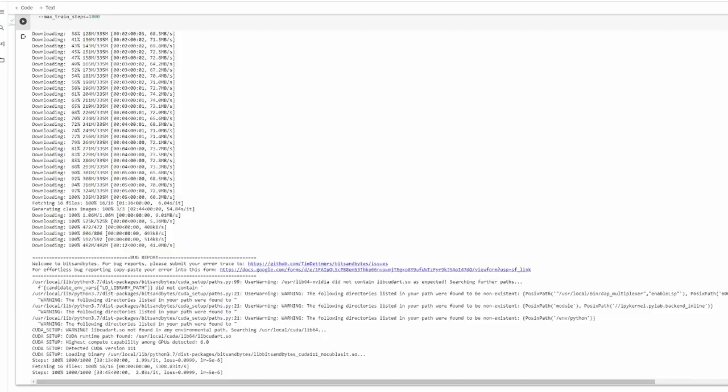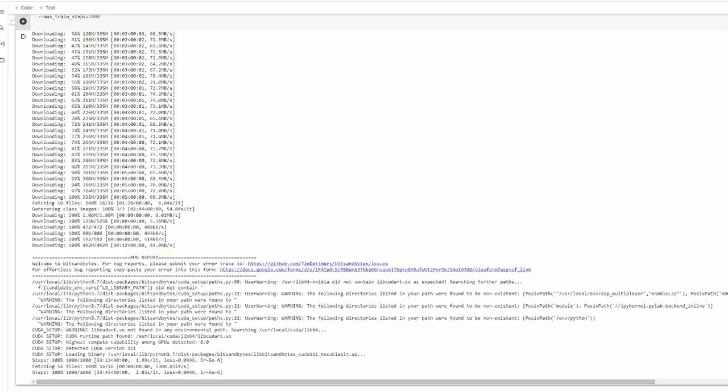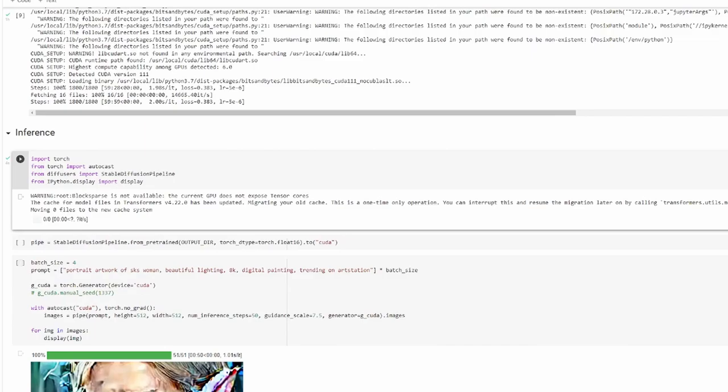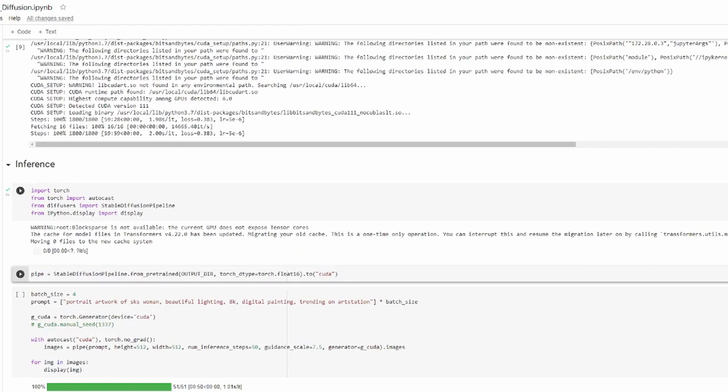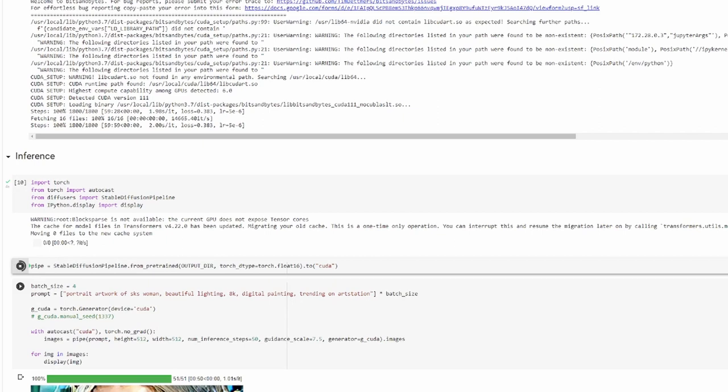Once the model has finished training, we can go on to inference. The key thing to remember when writing a prompt is that you need to include the keyword SKS, as well as the class name, in this case woman. If you've changed the class name earlier, just make sure you update it in the prompt. When the last cell runs, we can now see that Stable Diffusion has learned a new character.